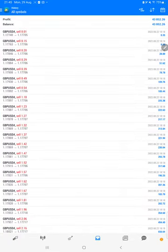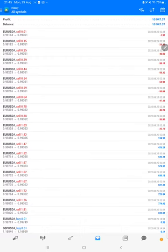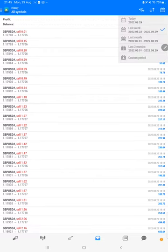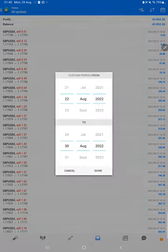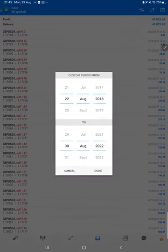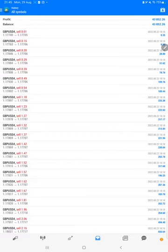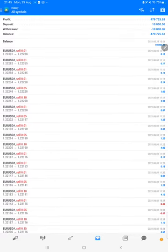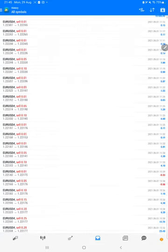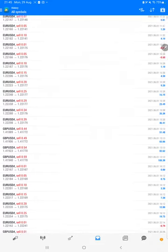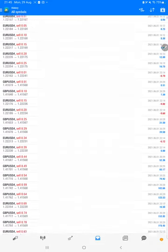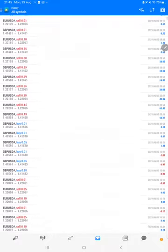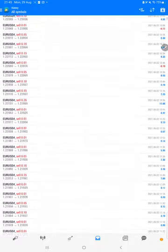Starting with the new update, first of all we will verify the trading account history on MT4. We will select a custom period here so the total history will be available. As we can see, started from the $10,000 capital, total $479,000 profit is done and the current balance is $479,000. We can check each and every trade taken here, how much profit and loss we have made. The complete history is available.